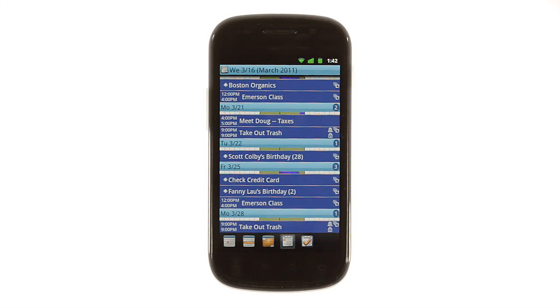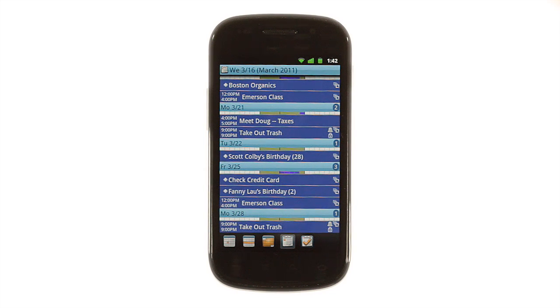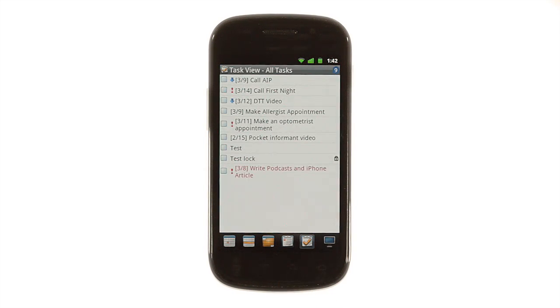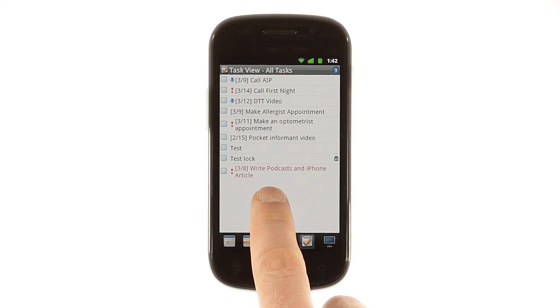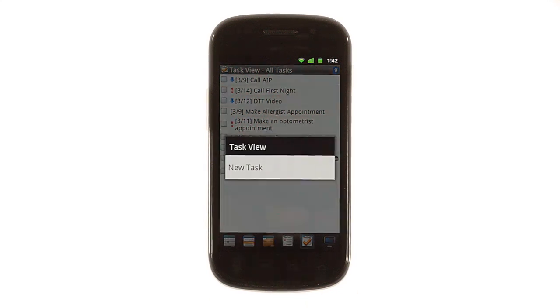Pocket Informant wouldn't be a best-in-class organizational app without a task manager, and it has a powerful one. Tap the tasks button to see a list of upcoming to-dos organized by date. To add a task, tap and hold.